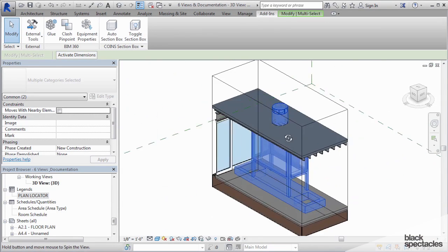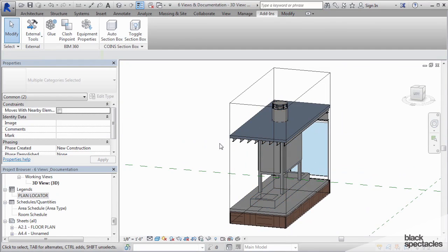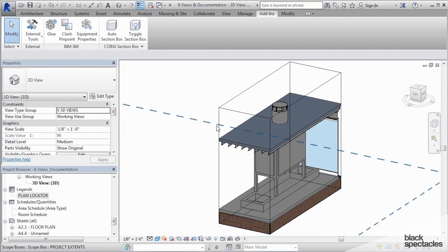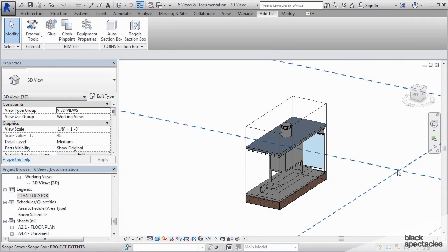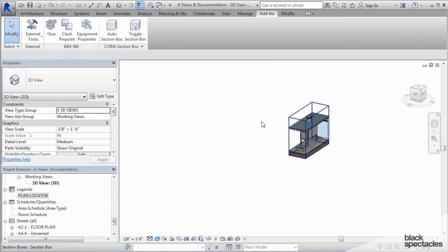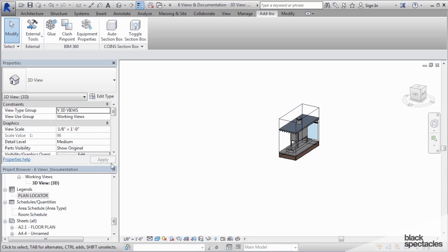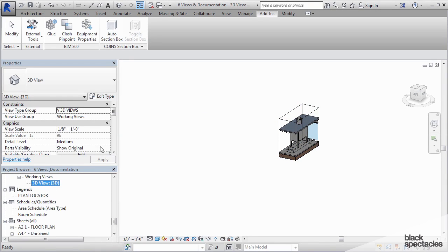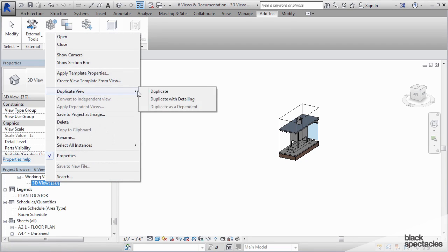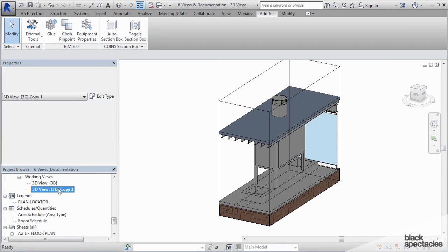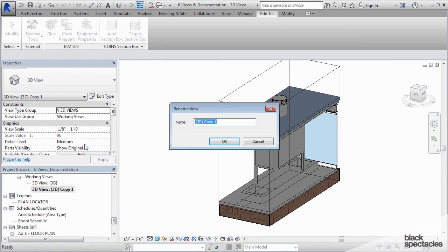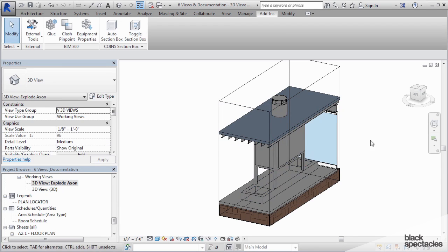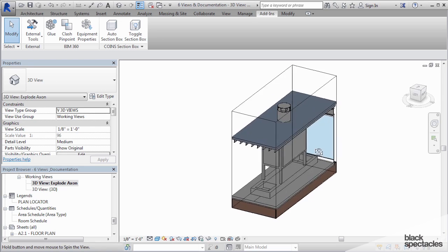So this creates the view that I want to explode. Now I'm going to hide the scope box because it's going to get in the way. And I don't want this view to get lost, so I'm going to save it as a new view. This is the view that it is right now, but I'm going to duplicate it and then rename this one exploded axon. Now that saves this as a view permanently.